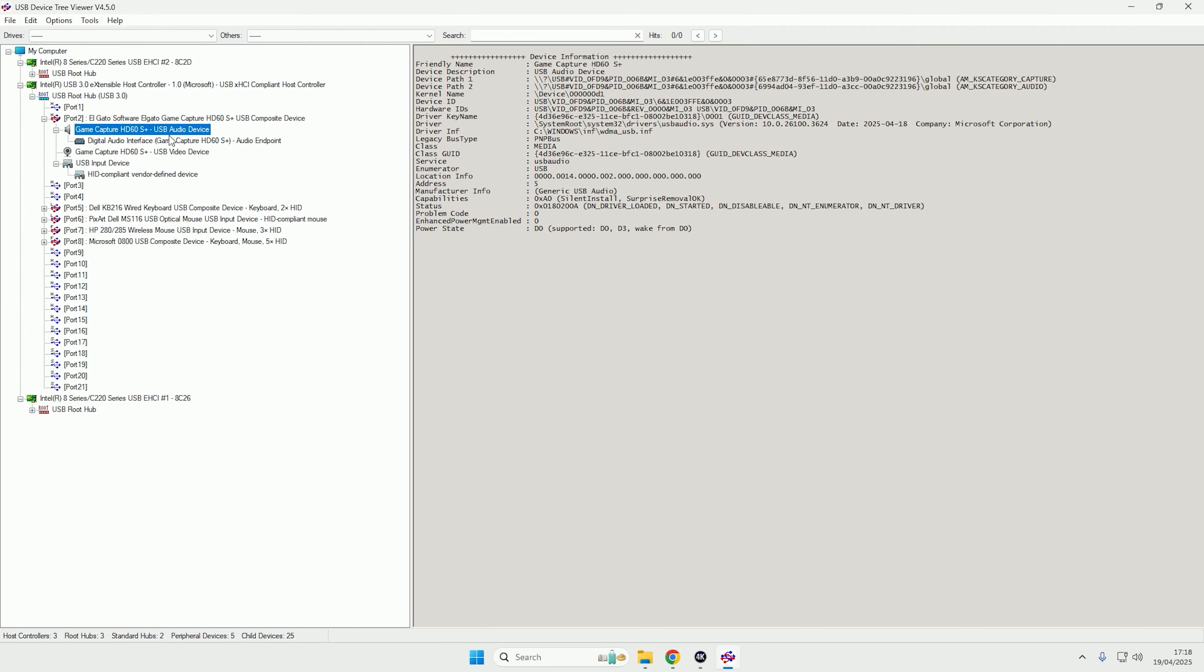So once you've made sure you have it in a USB 3.0 port and you don't have any other high usage devices plugged in, if it's still not working for you, you're then going to need to look at the actual cable that's been used. In my case, it appears that the cable that I have does not work on USB 3.0 speeds.